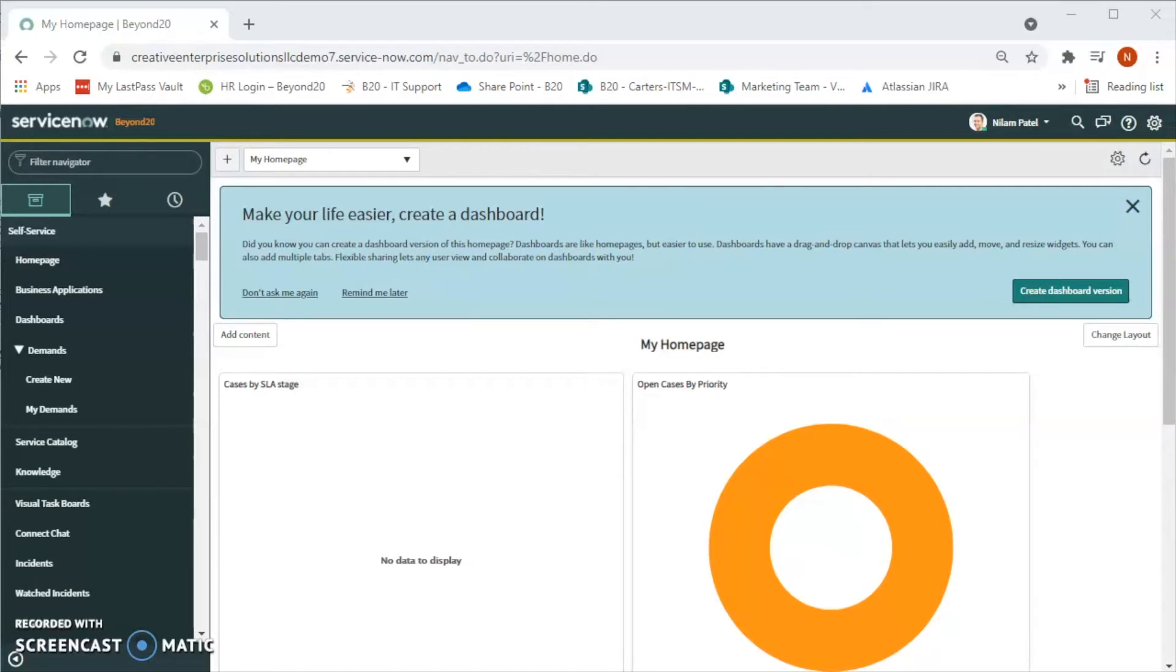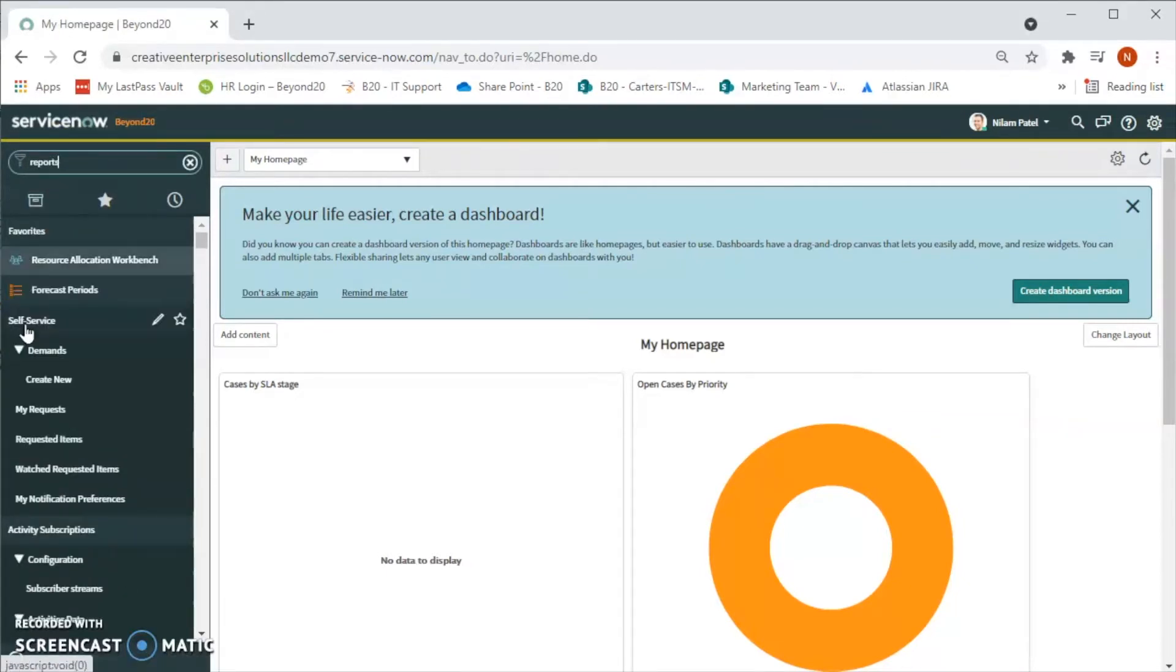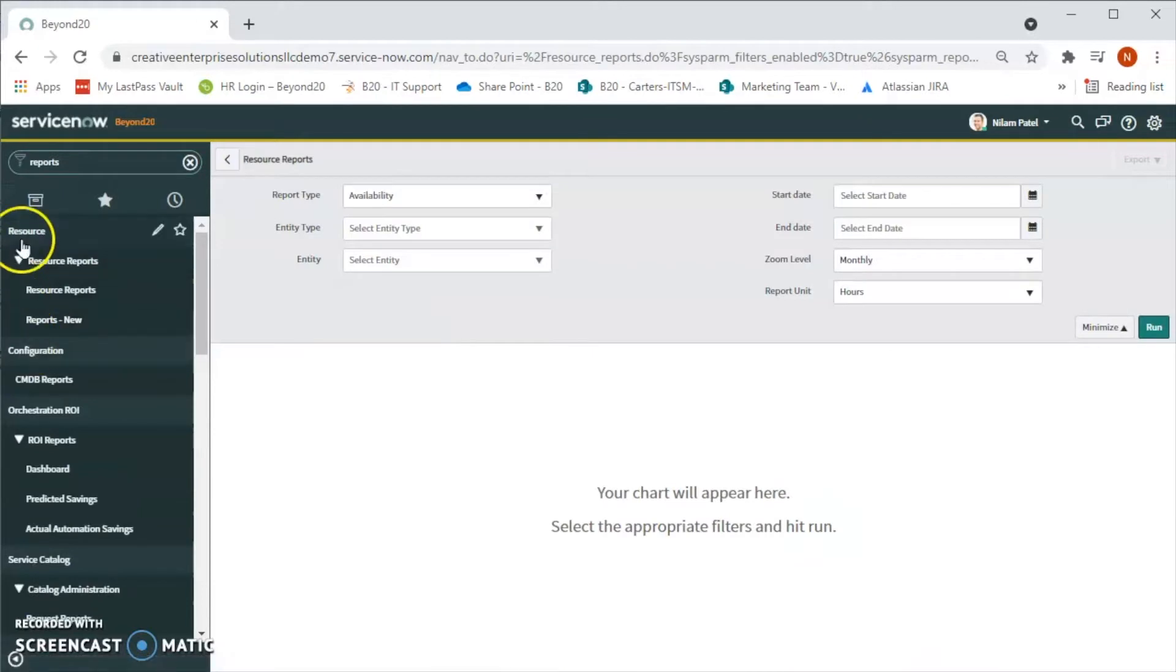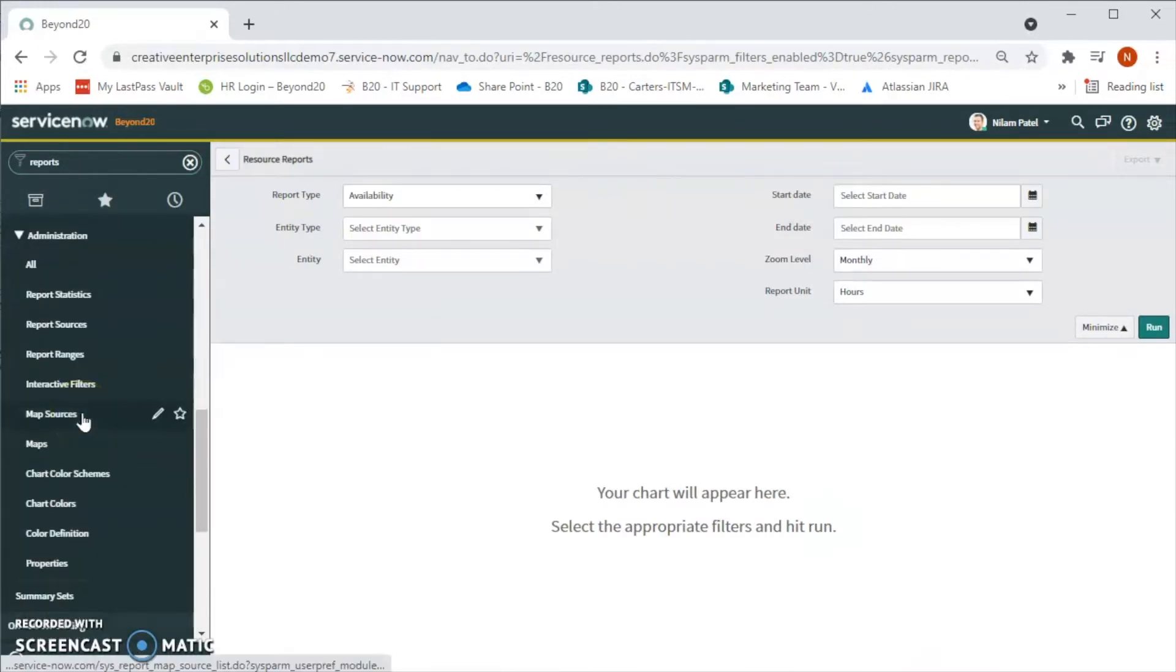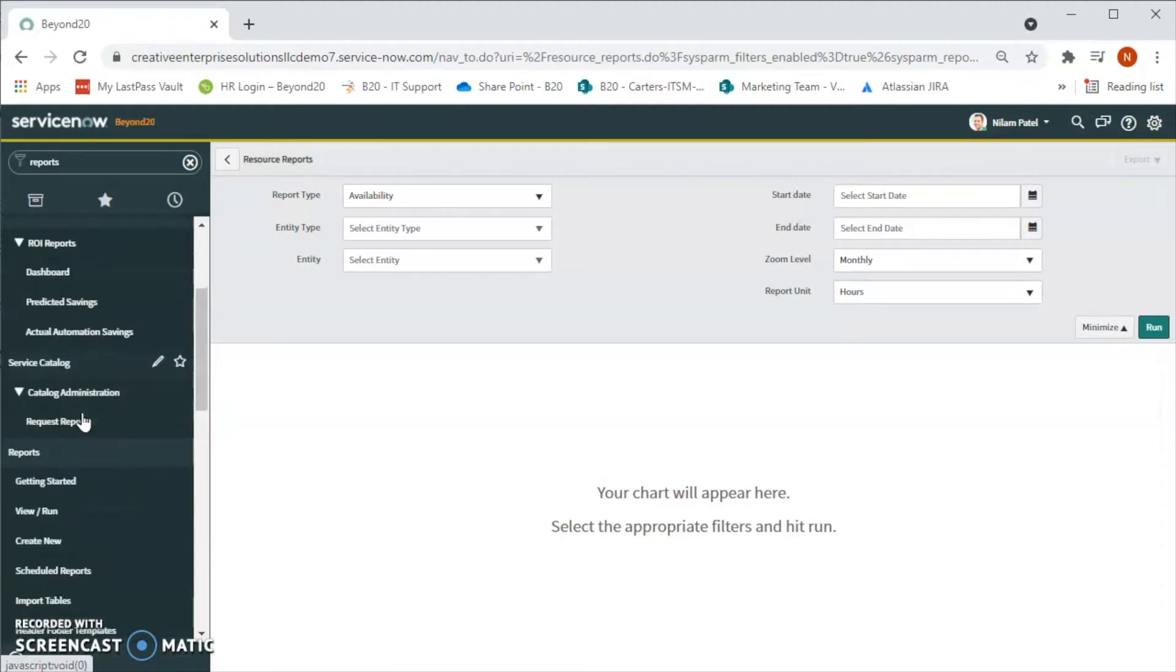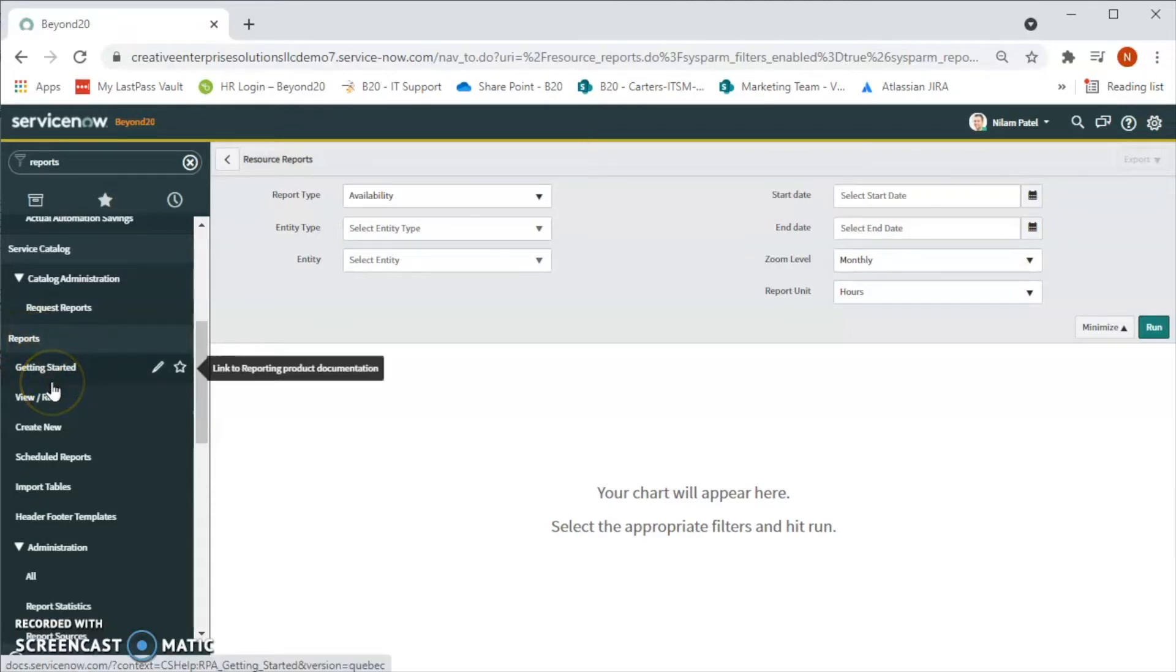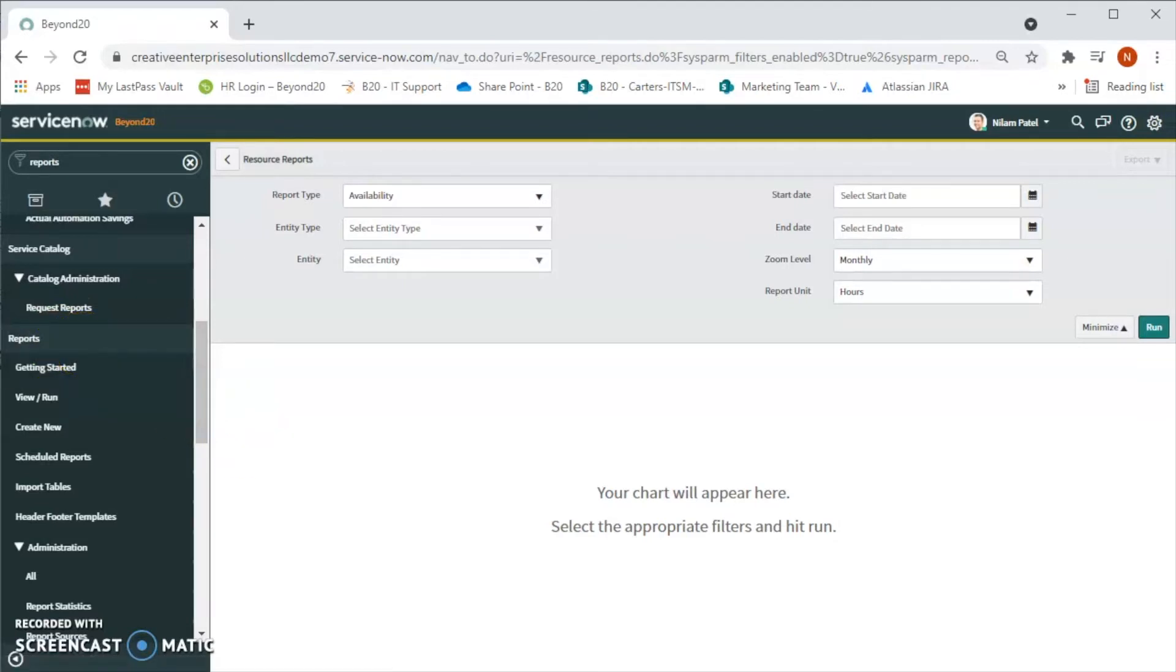What we will do is type 'reports' in the left filter navigation and we will be able to see the report module. If you are not able to see this report module in the left navigation, then reach out to the admin and ask for the ITIL access so you will be able to see the report modules on your instance.